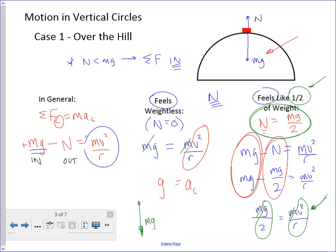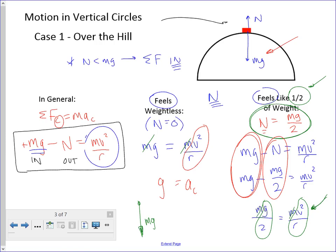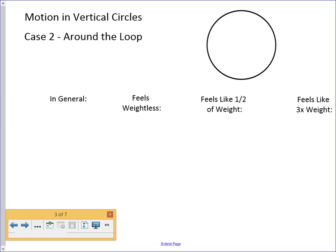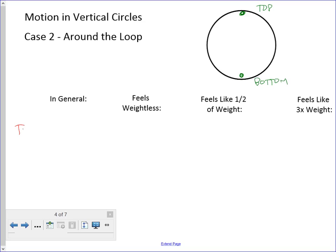A real important part is writing the net force statement, which comes from a good free body diagram. So that's over the top of the hill. Next, let's revisit our vertical loop — going around the loop. There are two places we want to talk about: the top and the bottom.